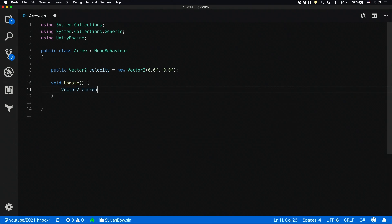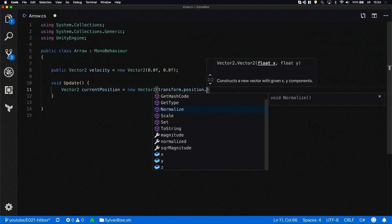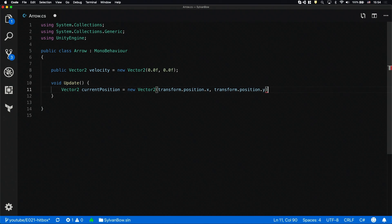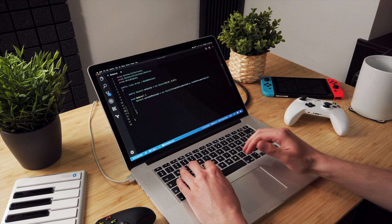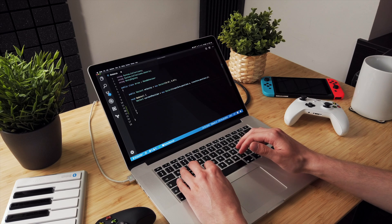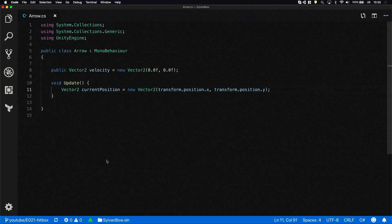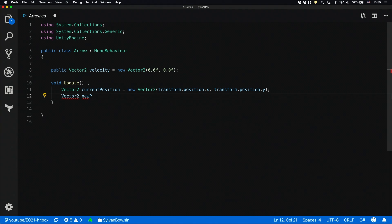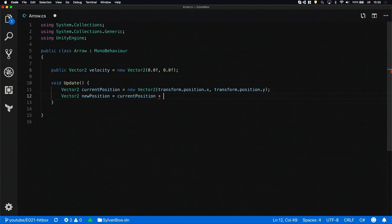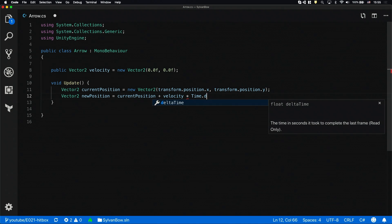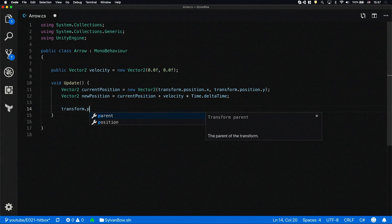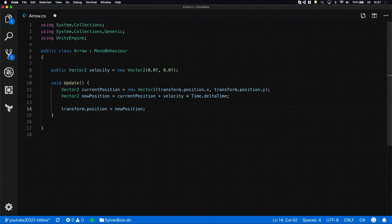We'll make the arrow move based on this variable in the update function by changing its transform.position. I'm going to define a new vector2 variable and name it currentPosition to have the arrow's position as vector2. The original transform.position is a vector3 variable and it can be problematic to mix vector3's and vector2's together. Now let's calculate the arrow's new position. We need to define a new vector2 variable for that and let's call it newPosition. Its value should be the currentPosition plus the velocity variable we've defined earlier but we have to multiply it by time.deltaTime so the arrow's speed won't depend on the current frame rate. Let's set the arrow's transform.position to the newPosition's value so we can try it out.